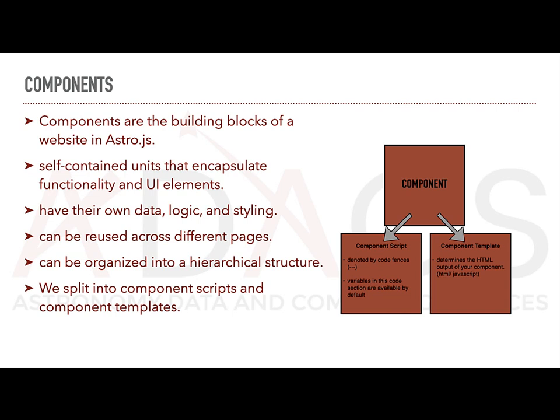Component scripts can import and export data, functions and other modules to be used within your component. They are denoted by code fences, i.e. a block of three dashes. Variables in this code section are available by default.